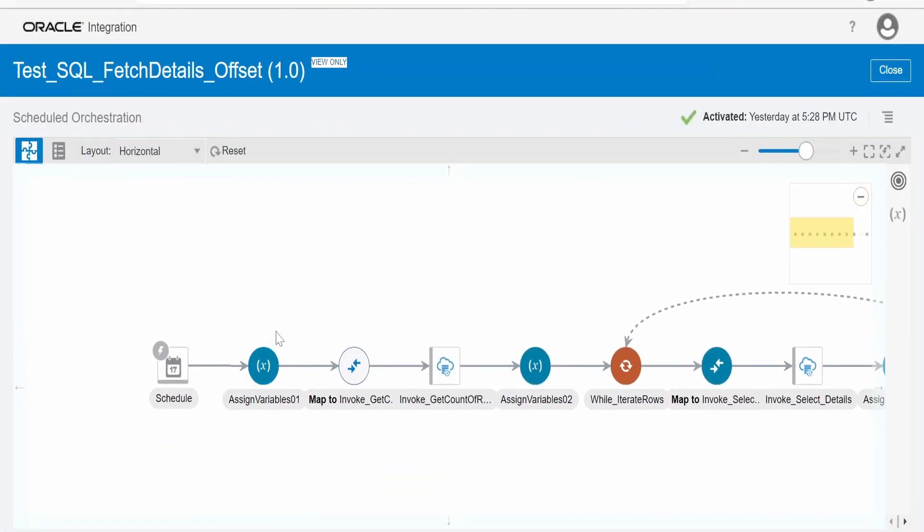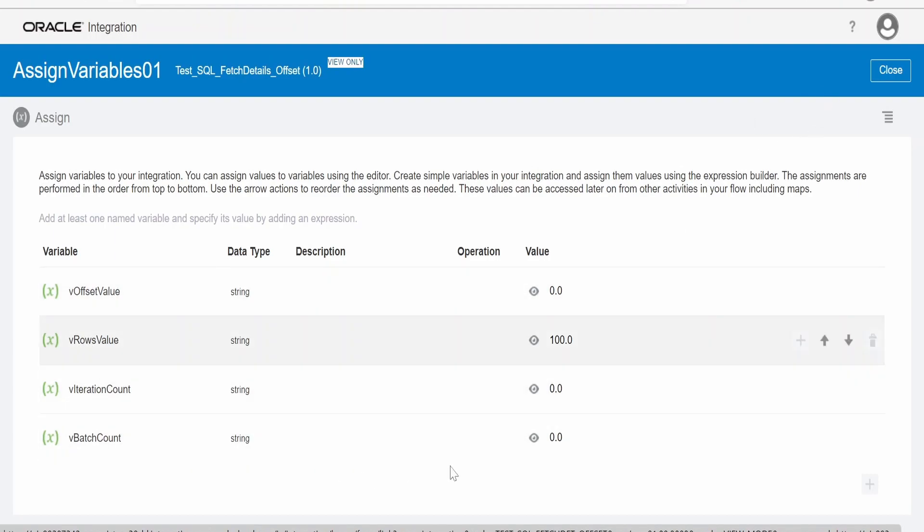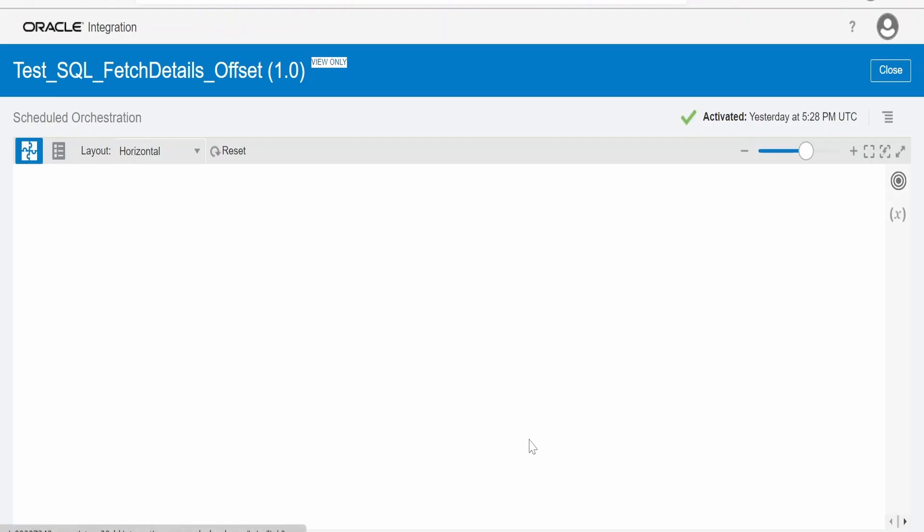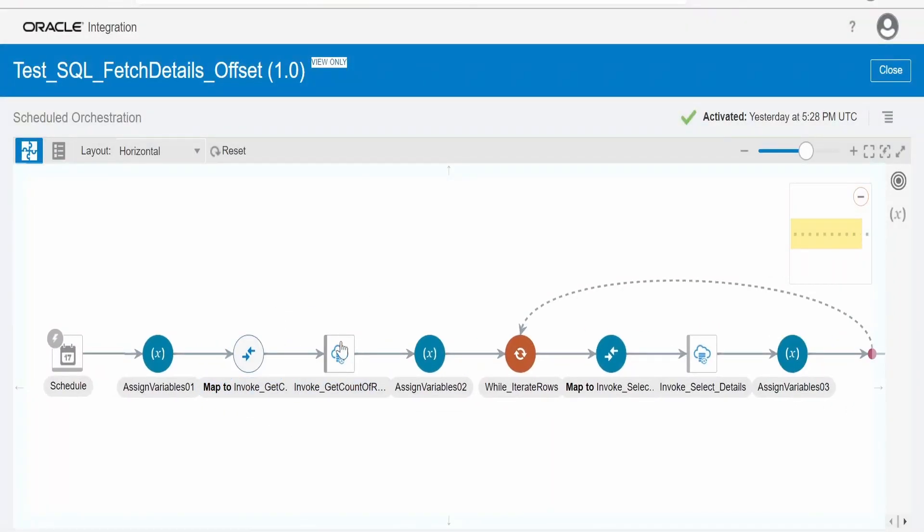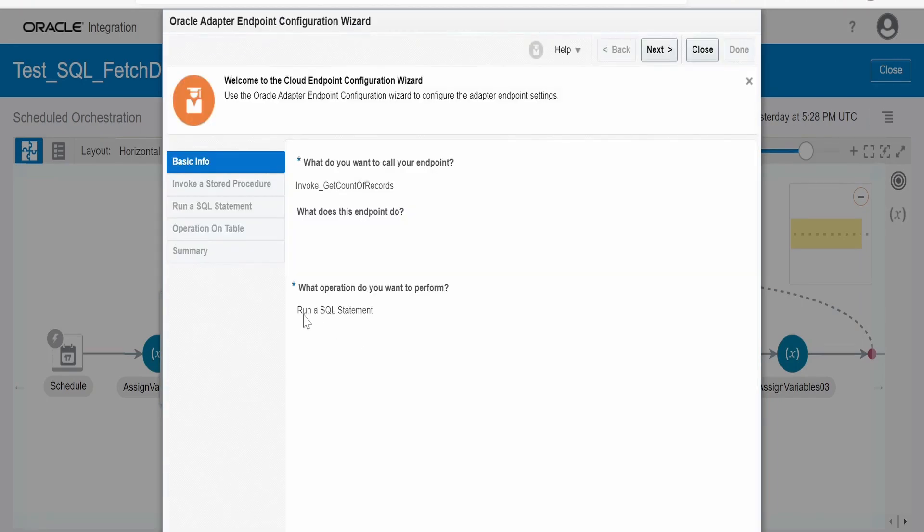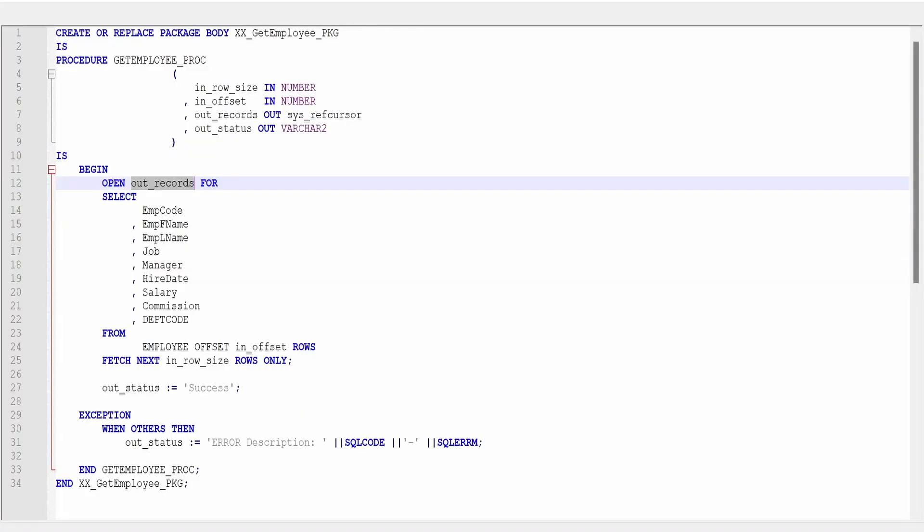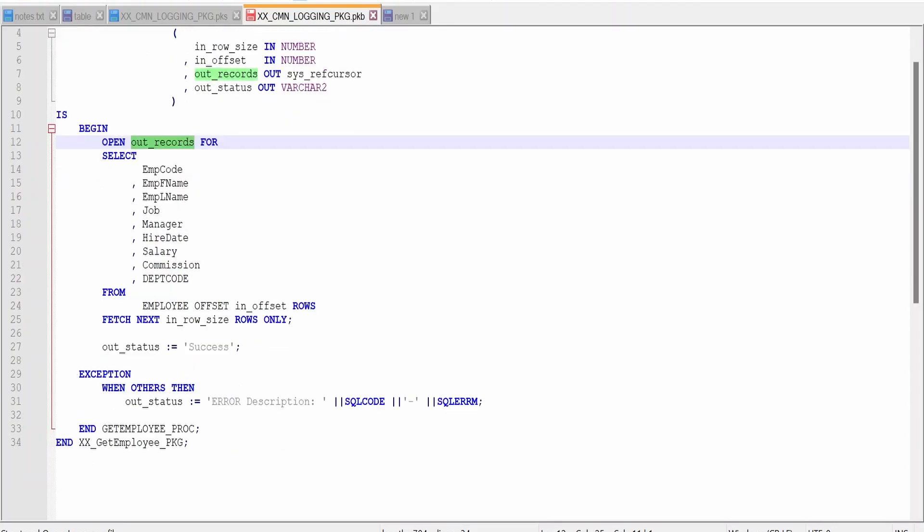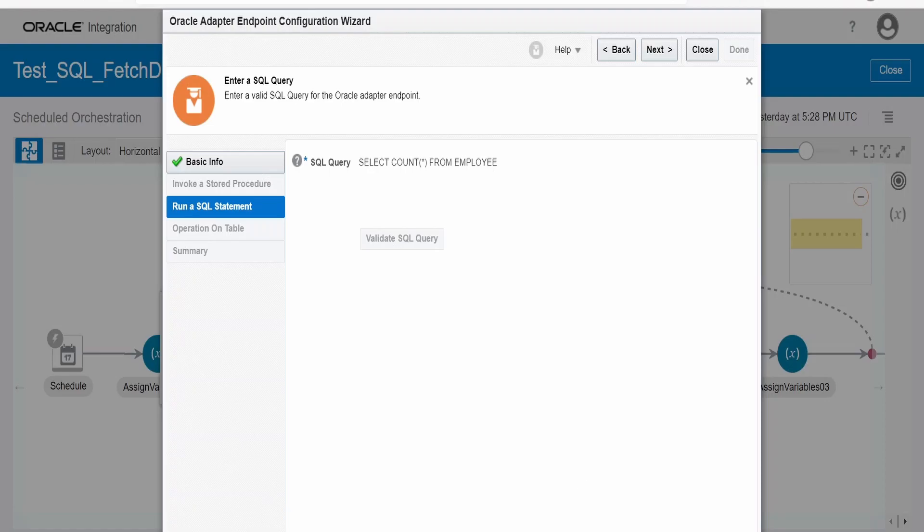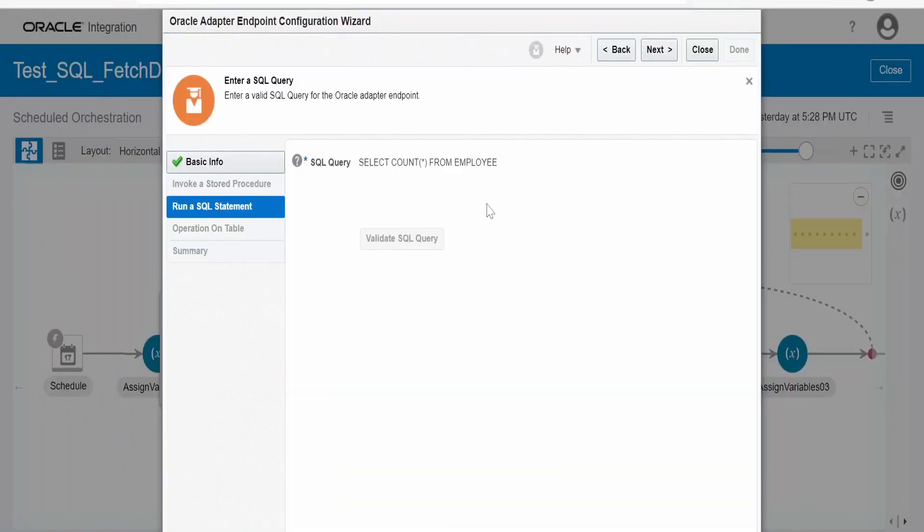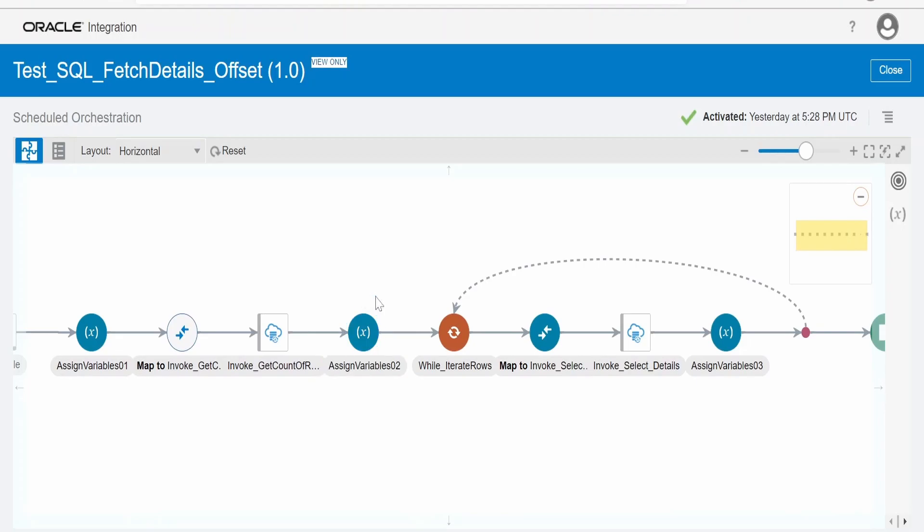Now let me go back to integration. Here the first action is the assign activity. Here I am creating or declaring few of the variables, for offset value, row value, iteration count, batch count. Next step is I am getting a count of how many records are available in that table. Here if you see I have selected run a SQL statement. This is your personal choice. You can create a procedure in your package to get the count of records. I have created the SQL query directly over here, select count from employee. Currently there are 1038 records in our employee table in our database. This will be returned with this invocation.